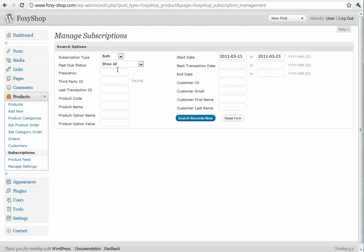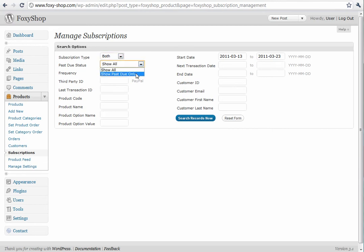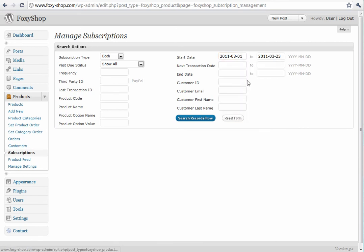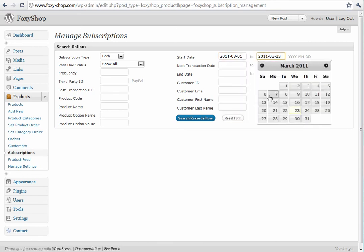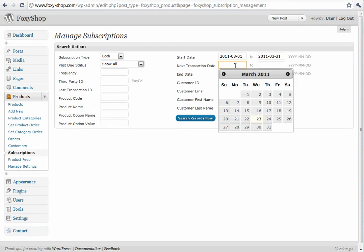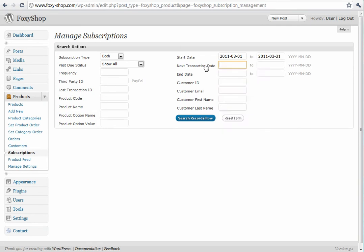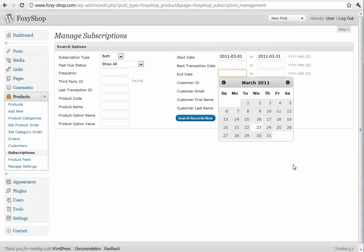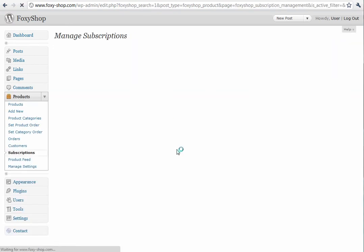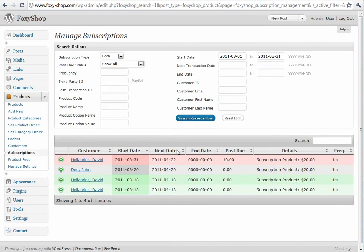You can view subscriptions that are disabled or active. You can view just those with past due status or with a past due amount. You can search for any particular type of frequency. You can search for a start date or an end start date. You can also search for when the next transaction is and the next end date. All of those are searchable with ranges. You can search for particular customer information as well.